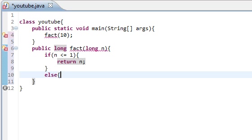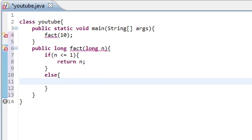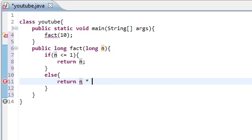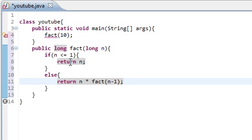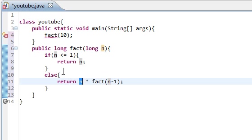what we're going to do is actually say, return fact, or we're going to return n times fact of n minus 1. Now, the reason we're doing that is because it actually will, it's going to essentially call this function again.